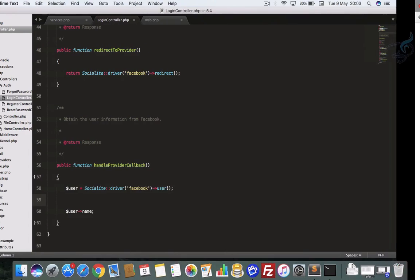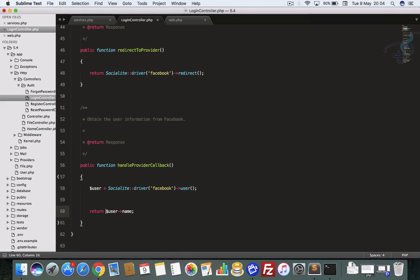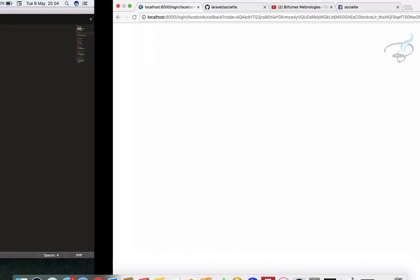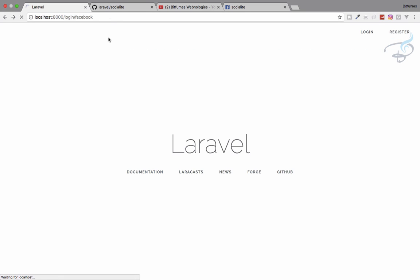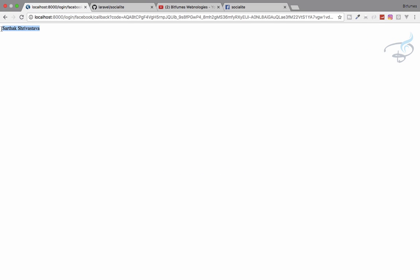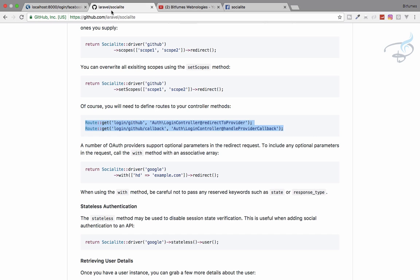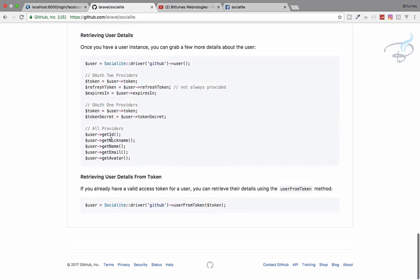After continuing, nothing is returned yet because I haven't written a return statement. I add a return with the user's name, save, and try again — I can see my name here. The available Socialite user fields are: getId, getNickname, getName, getEmail, and getAvatar. If these are visible on the user's profile, you can retrieve them. This is how we can make a social login with Socialite.